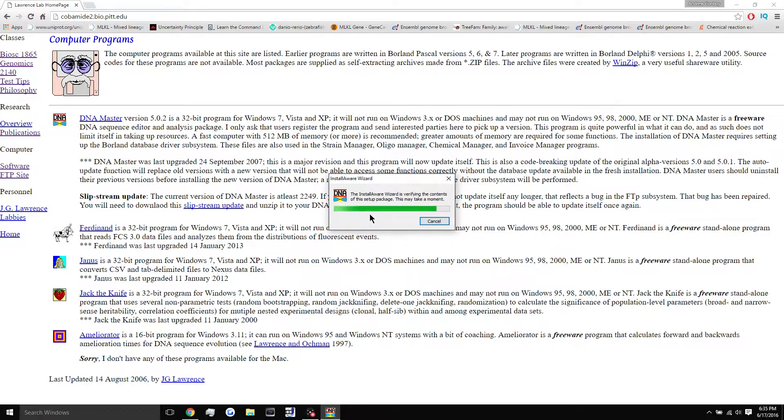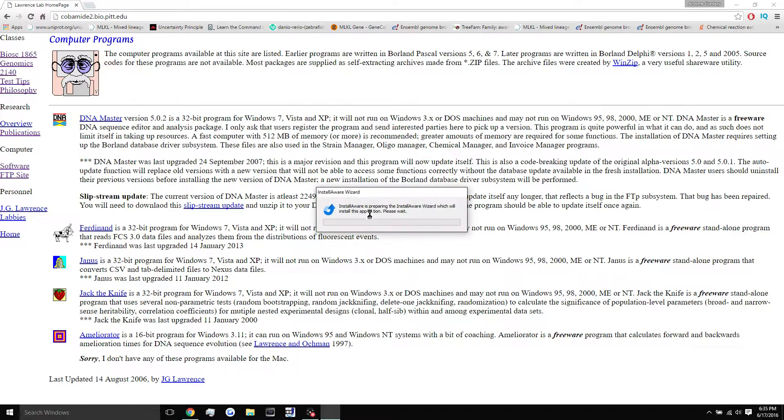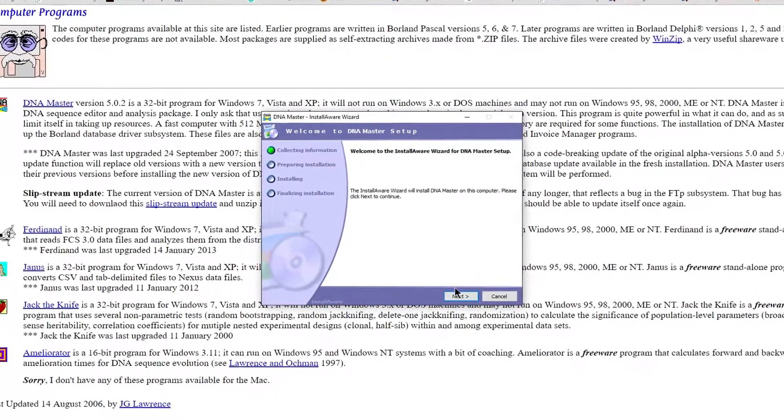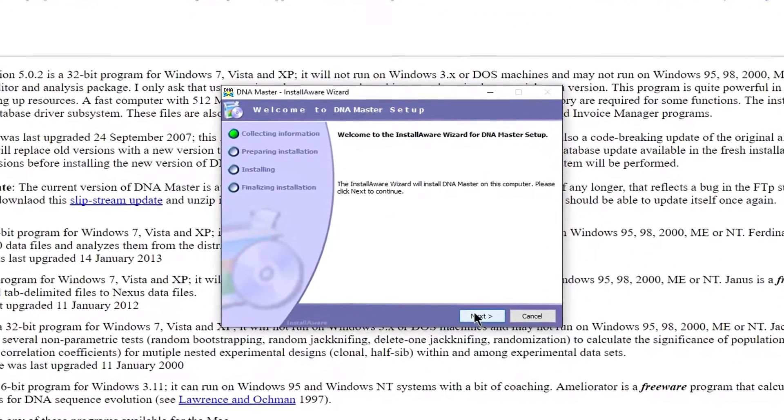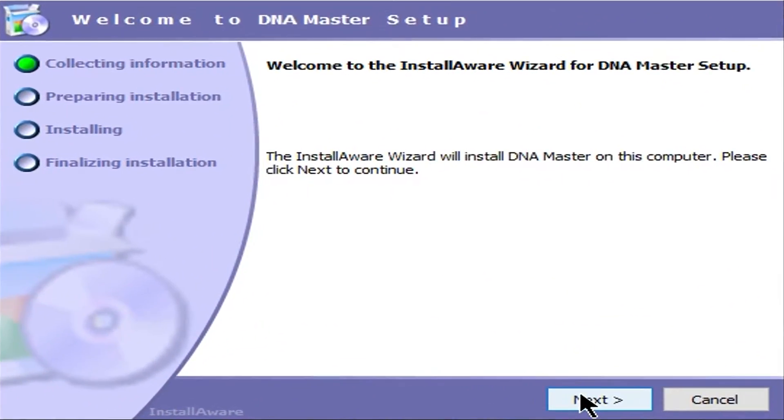So if you are using a computer that multiple people use, say a family computer or something like that, make sure you're on the administrator account or that you give the program administrator permissions, because you're going to need that every single time to run the program. So just a heads up with that.